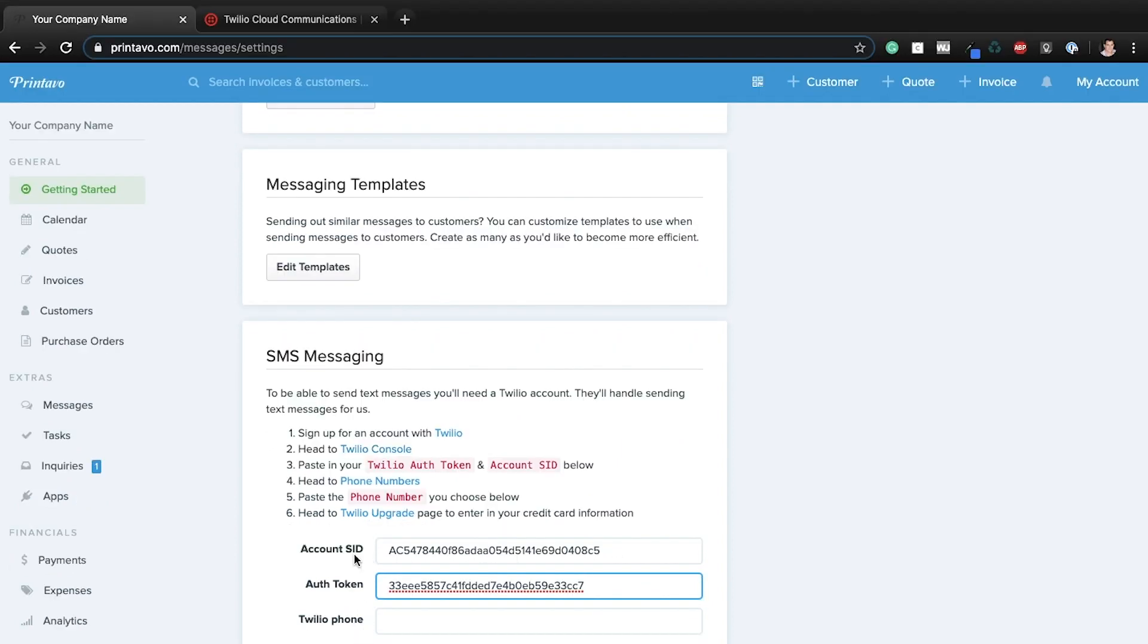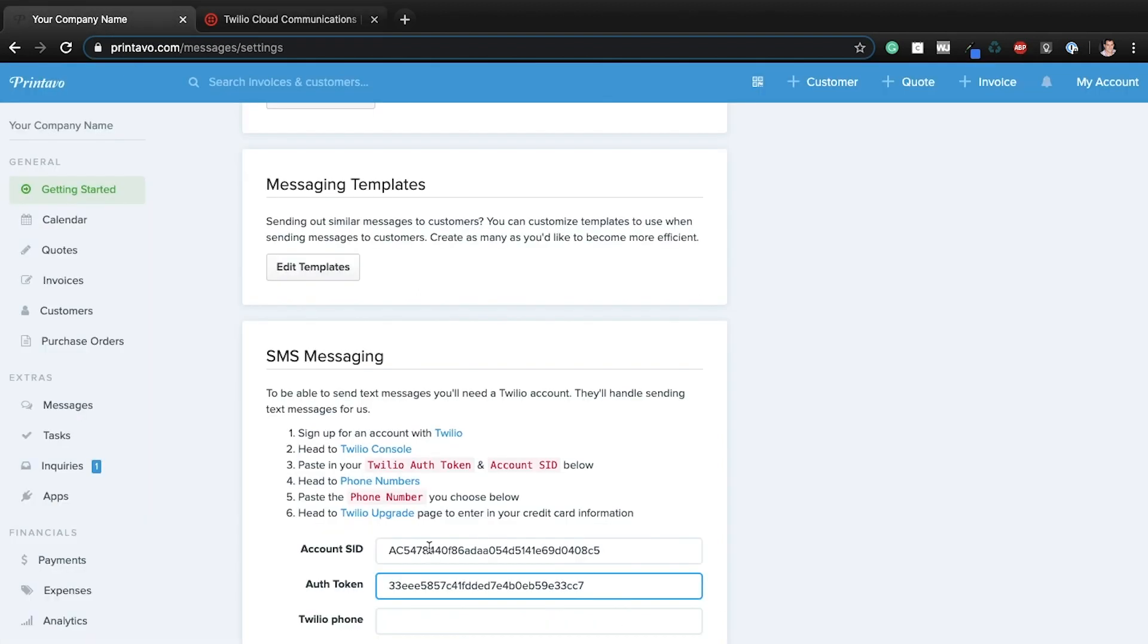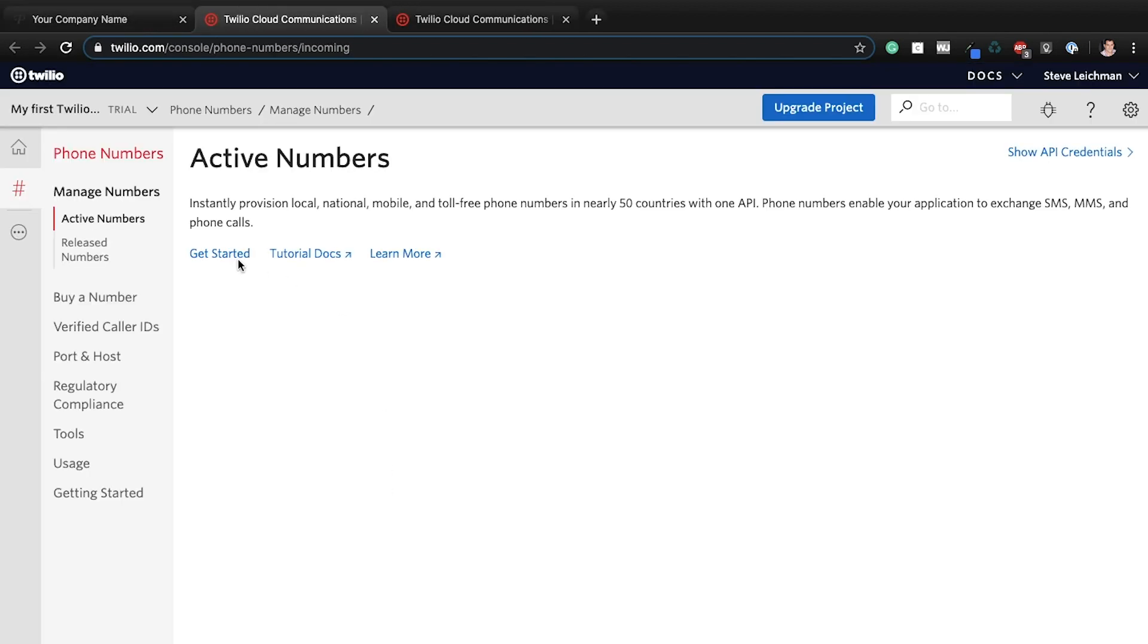And then for my phone number, it says head to phone numbers. You can click this. You can click this. It'll take you here. But since you're already here, no need to do that. But hey, you know what? What the heck? Click that phone numbers button. So what you're going to want to do is buy a number.